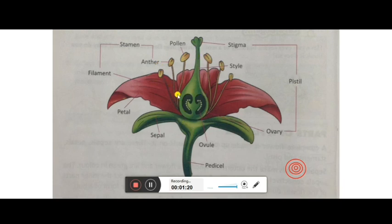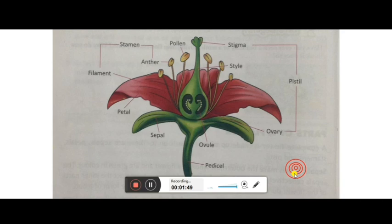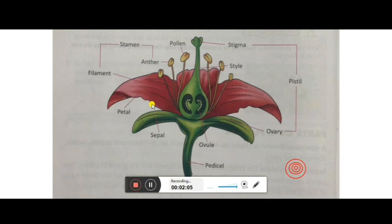In a complete flower, everything is arranged in a circular path. You can see circles shown on your screen — the structures are arranged in a circular way. The outer ring has the green structures, then inside is the attractive part called petals, then inside that is the stamen, and in the center is the pistil. If any one of these is missing, it is called an incomplete flower.